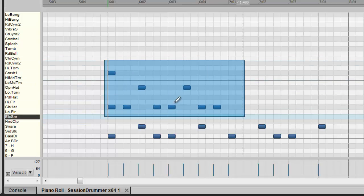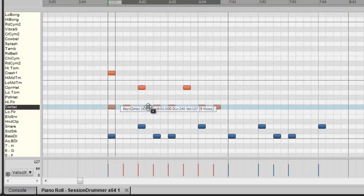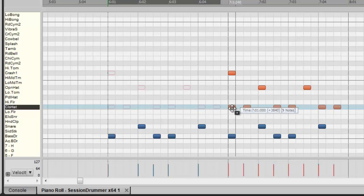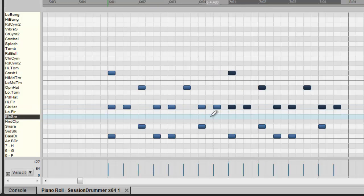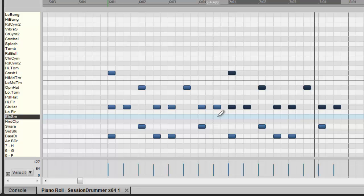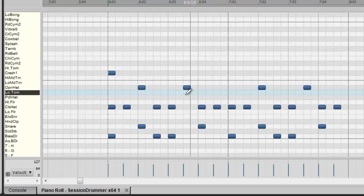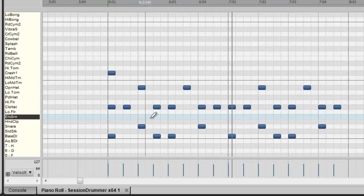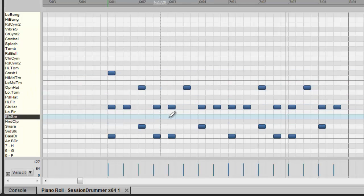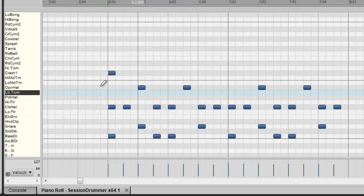This is what I'm going to do. I'm going to take the cymbals and the hats all together. I'm going to hold control down and I'm going to copy them all and drag them right over. I like it except for this. I don't need that cymbal. Right click it and delete it. Bang.